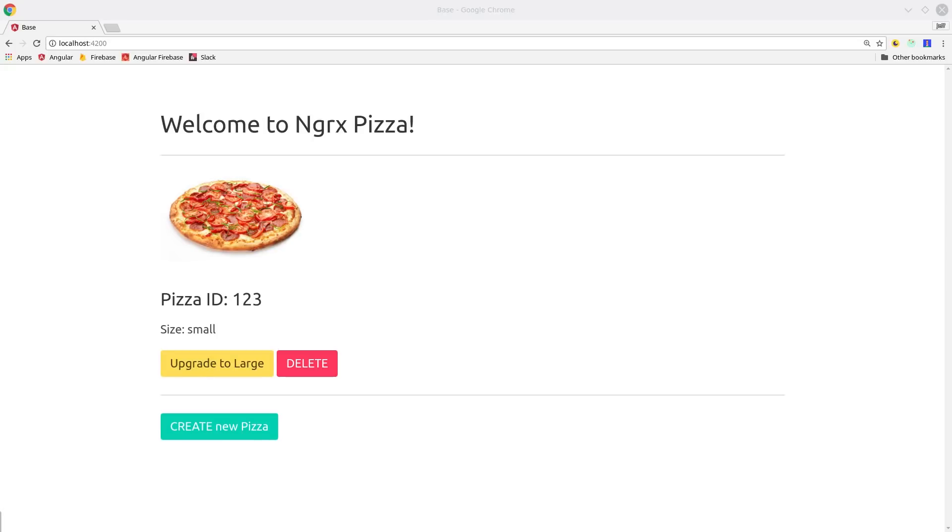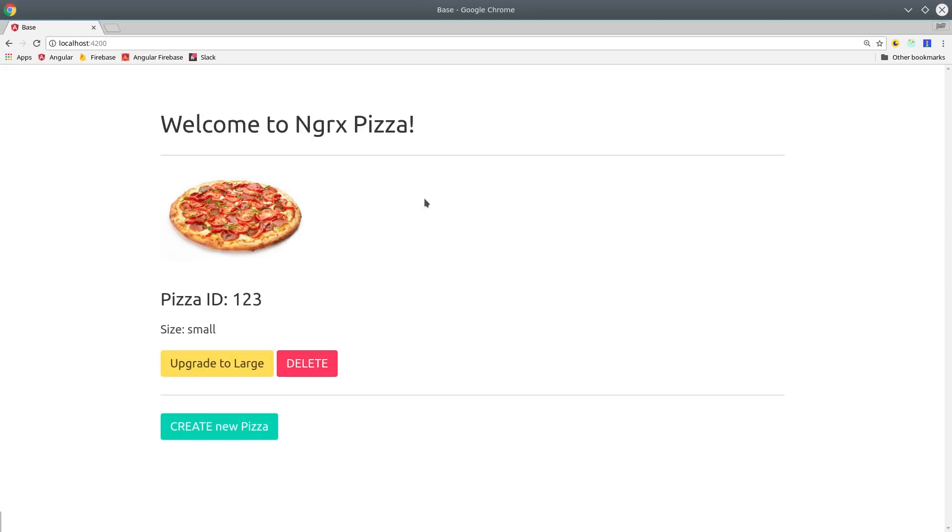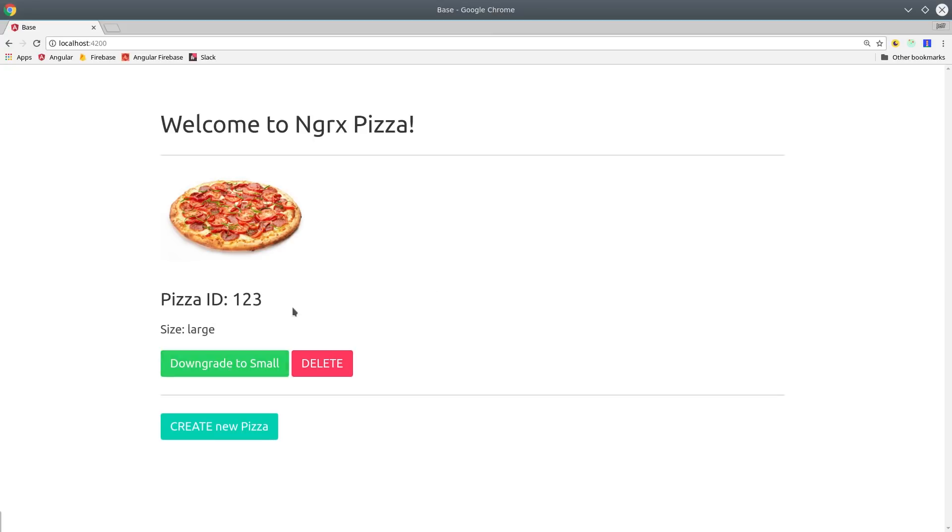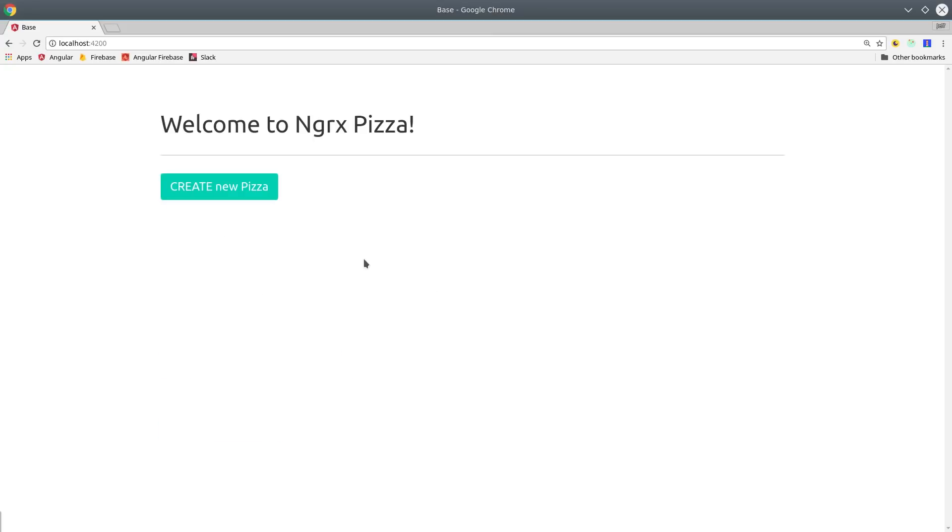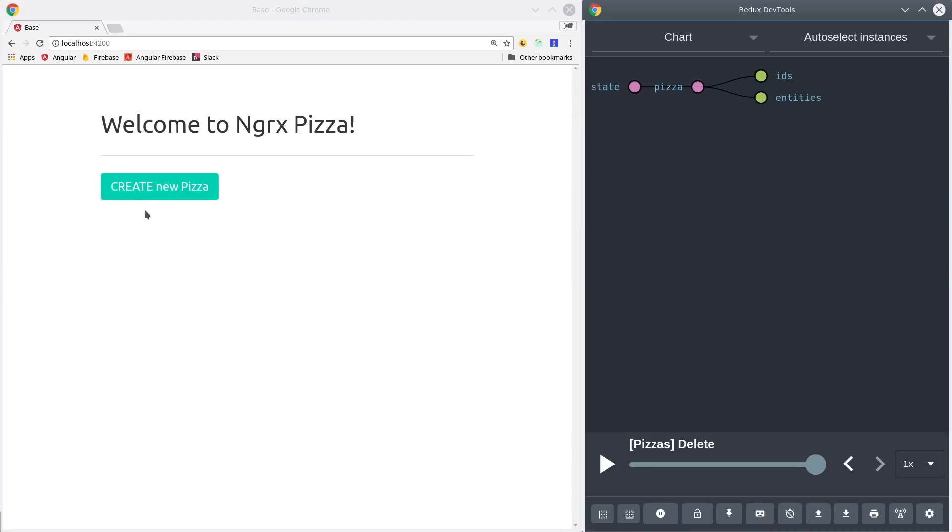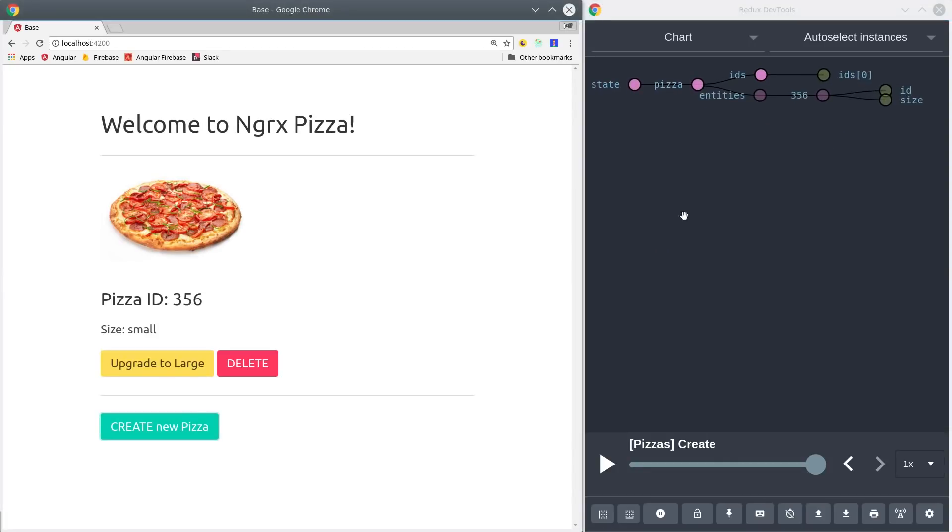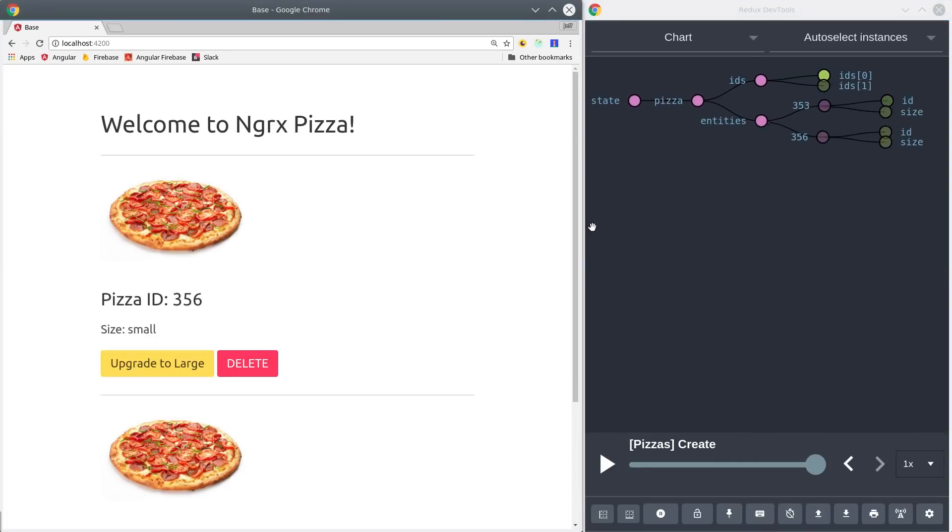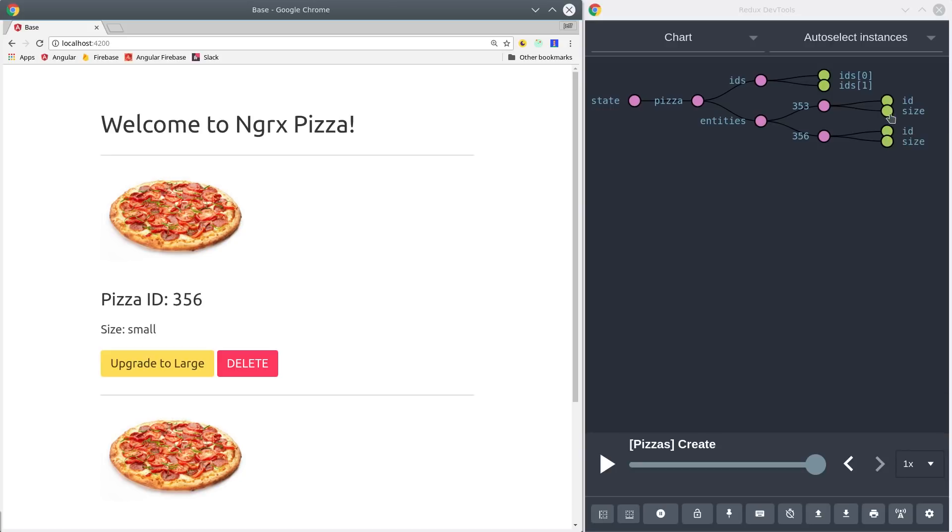If we first load the app, you can see we get the default pizza here, which if you remember had an ID of 123. And then we can upgrade it or downgrade it or delete it. Then if we pull up Redux dev tools, we can get a better idea of what our state tree looks like. Every time we click create pizza, you can see we get a new entity added to our state tree here.